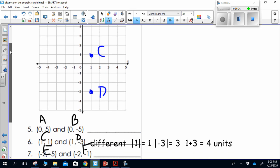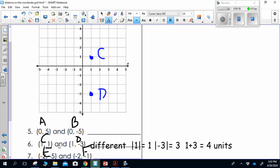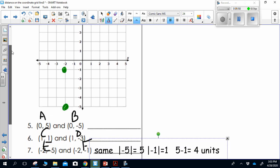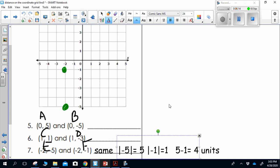For points C and D, they are in different quadrants with the same x coordinates, so I look at the y's. The absolute value of 1 is 1, and the absolute value of negative 3 is 3 — different quadrants, so I add: 1 plus 3 equals 4 units. For the final question, the points are vertical and in the same quadrant, so I subtract. The absolute value of negative 5 is 5, and the absolute value of negative 1 is 1. Five minus 1 is 4 — these two points are 4 units apart.